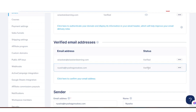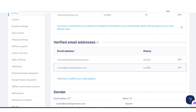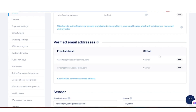Once you have added the email address and saved, you will see Pending on your right. Once you've gone to your email and clicked 'Confirm Email Address,' you will then see Verified.